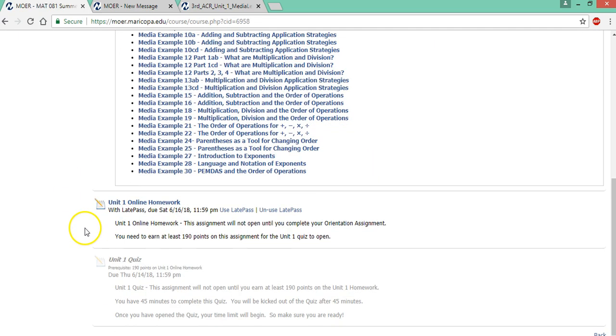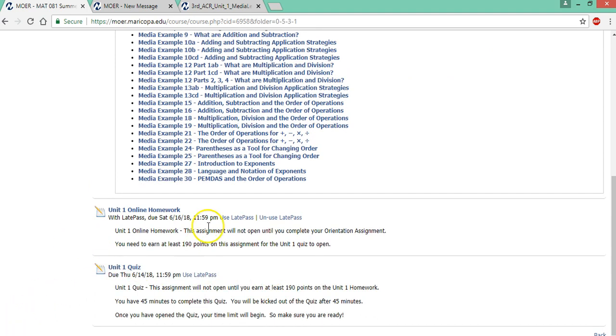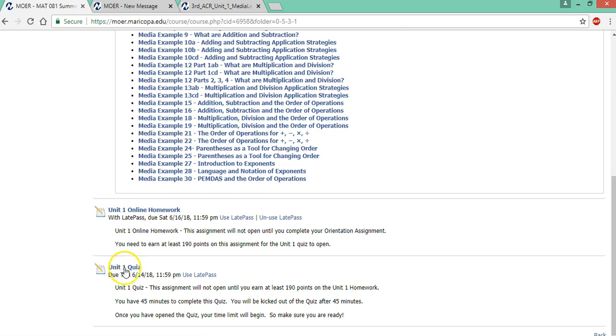And then remember you need 190 points on the homework assignment before this quiz will open. So I just went back and gave full credit for this assignment. You'll of course have to do it and now the quiz is open. So let's see what the quiz is like. Notice you have 45 minutes to complete the quiz. It's timed.